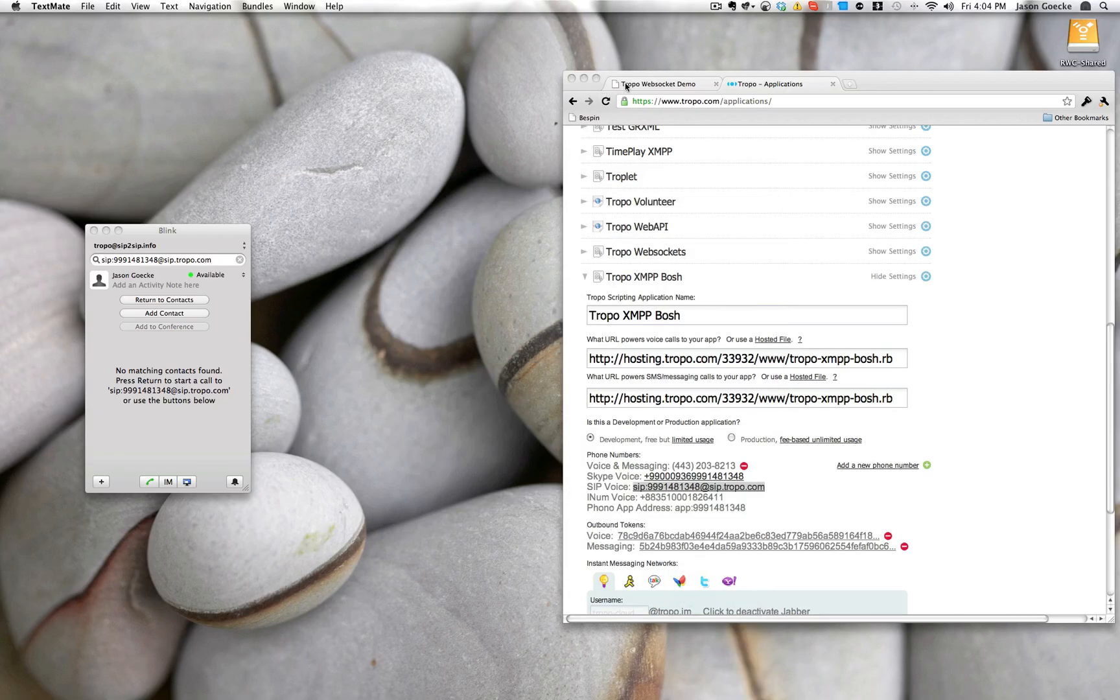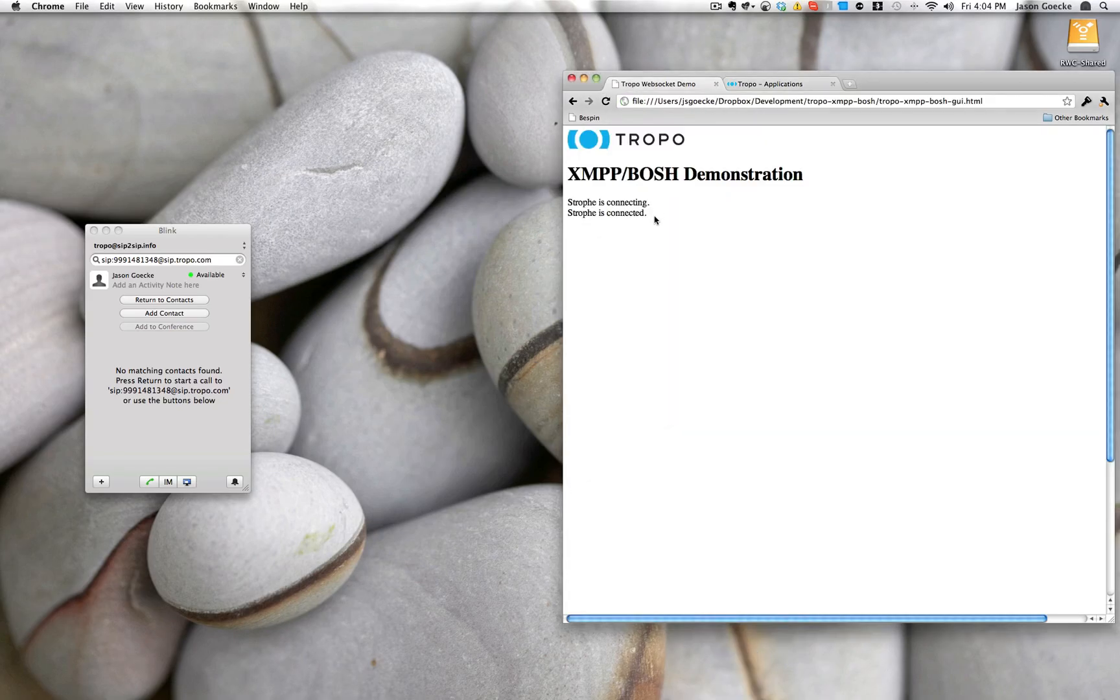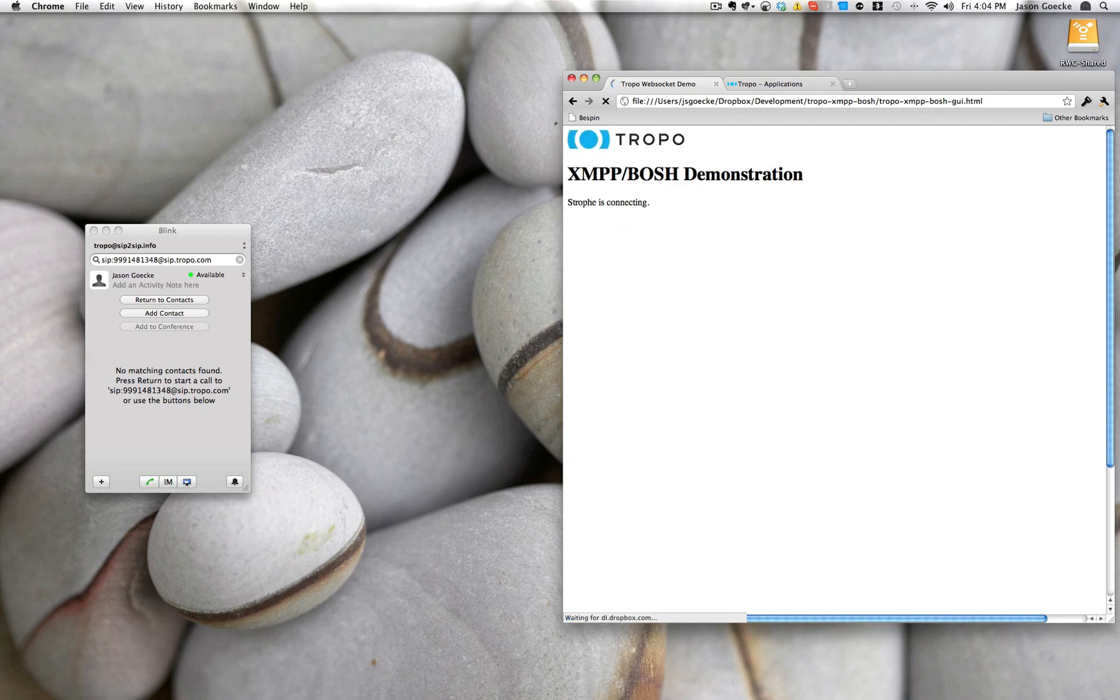So if we come over here, and we go ahead and refresh this, you'll see what it's actually doing is going out and connecting to, in this case, Jabber.org's XMPP server. So it could be any XMPP server, your own server, a public server. It could even be something like Google Talk if you're using XMPP.